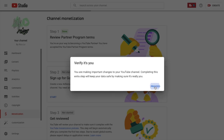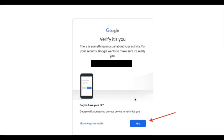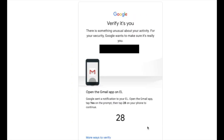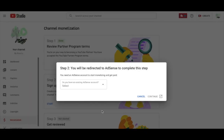Just press Proceed. In this step, you have to verify it's really you logging in by entering the number that appears on your screen to the phone number associated with this account. After you complete all the verification process, you will be redirected to Step 2 and you'll see a screen that says you will be redirected to AdSense to complete this step.